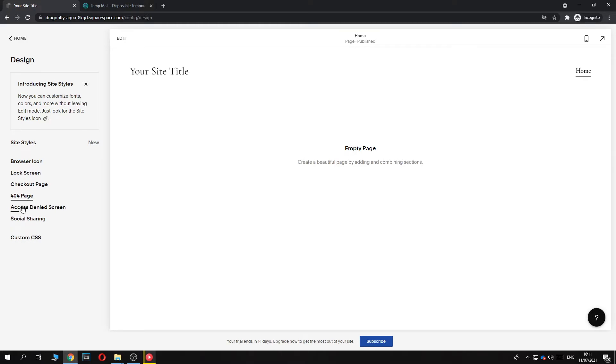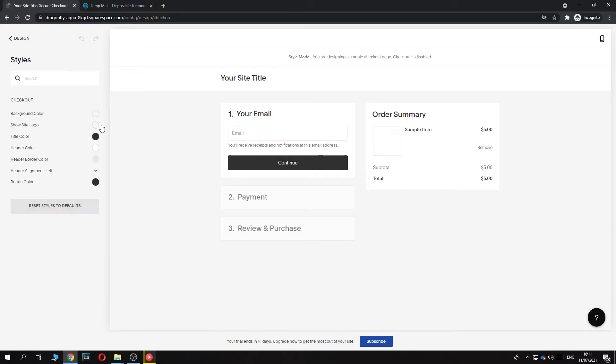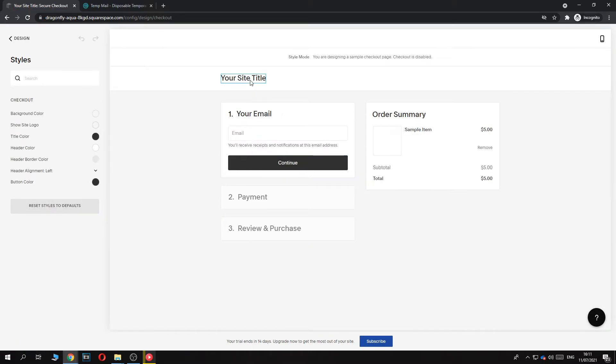Let's go to the checkout page. As you can see, this is how it looks by default and it's very plain. It's nothing special, but I think it does the job.